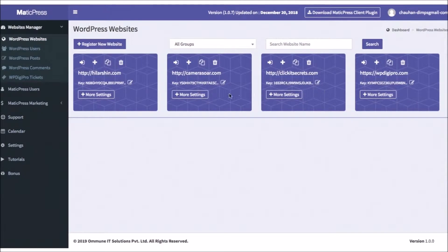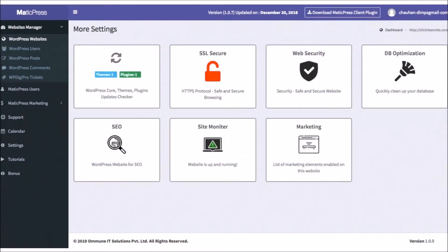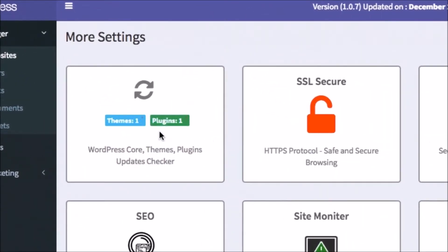Then you'll see your connected sites below with the ability to begin managing them. To get started, first you can click the More Settings button where you can take a number of actions with your client's WordPress website. Here, you'll see if any plugins, themes, or WordPress core need updating. If something needs updated, it will show a button with a number next to it indicating how many of that item needs updated.